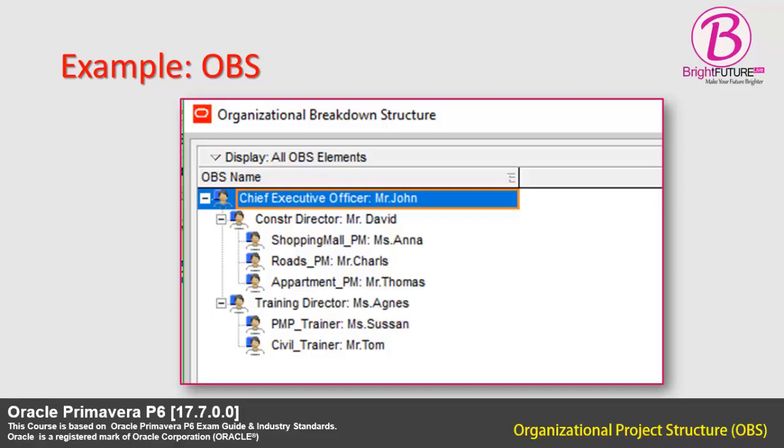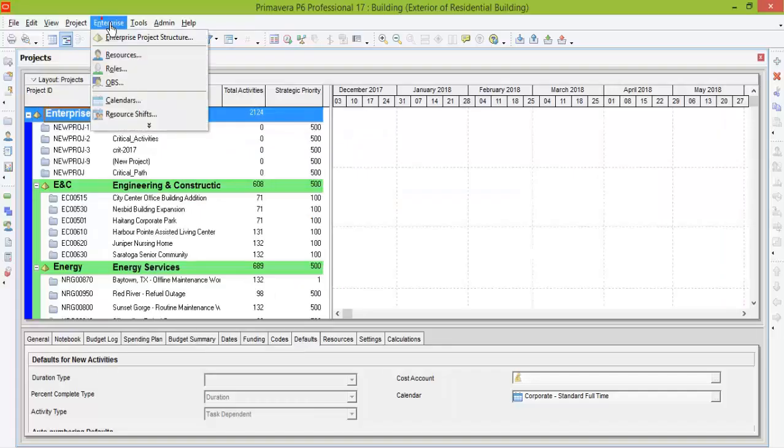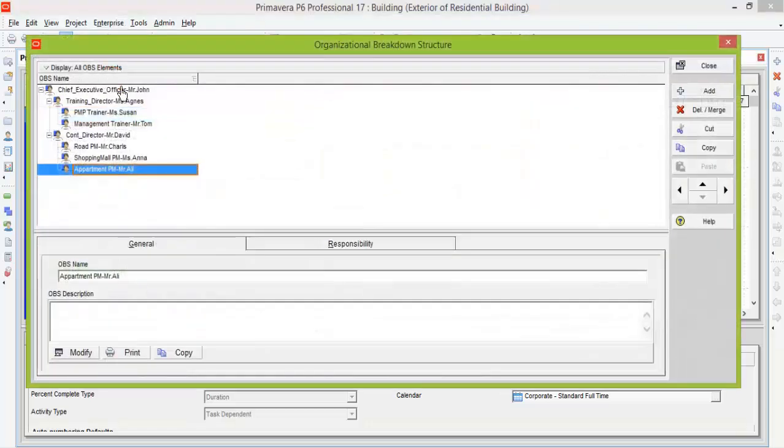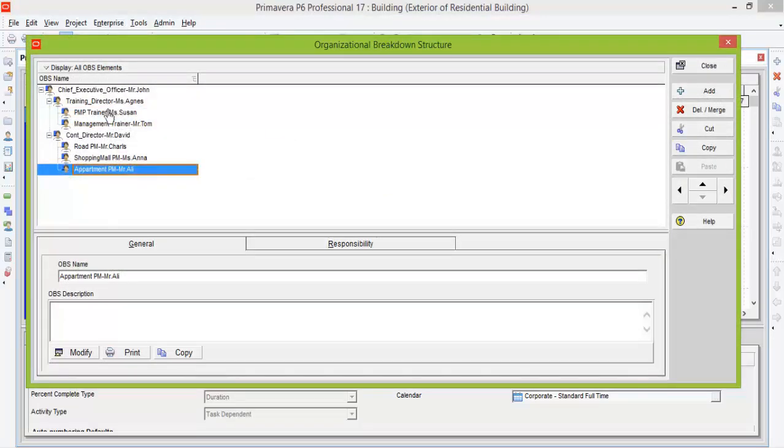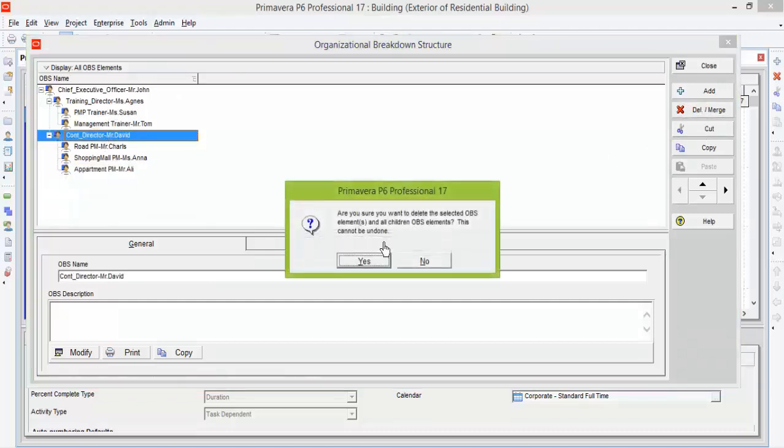Next we are planning to demonstrate how to create a simple OBS in Primavera P6. Go to Enterprise and click on OBS. This will open the OBS window. There you can see some OBS names already exist.